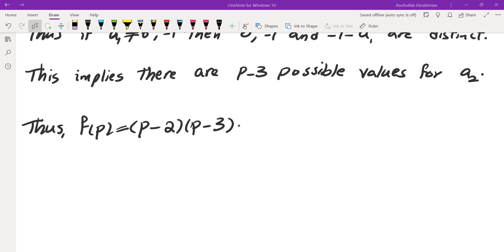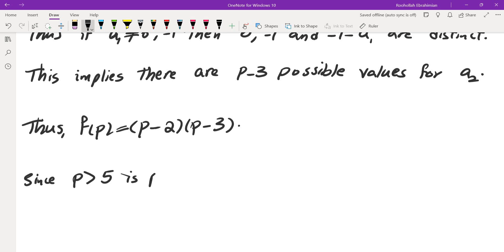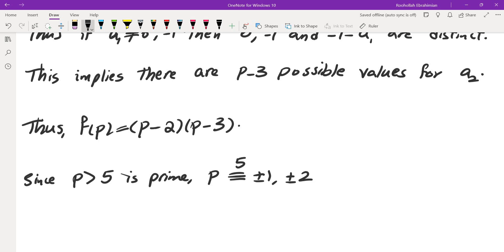Now we need to show f(P) ≡ 0 or 2 (mod 5). Since P > 5 is prime, P mod 5 must be ±1 or ±2 (i.e., 1, 2, 3, or 4 mod 5).